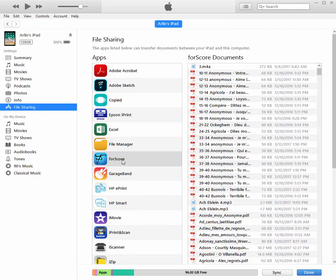And if you click on forScore, it will show you on the right side all of the files that are in forScore. And I have a lot of them. Where this could be advantageous would be,